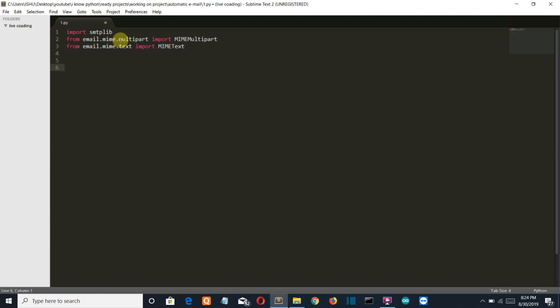Now let's give the receiver's email address and the sender's email address. First will be the from address, or the sender's address. This is the official Python email address — if you have any query or suggestion related to this channel then you are free to send to this email address.